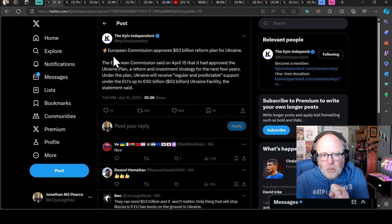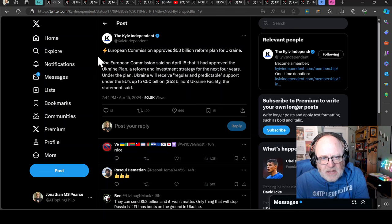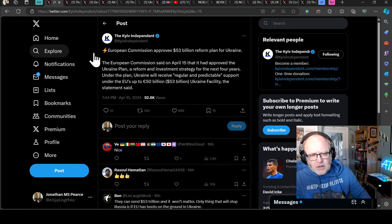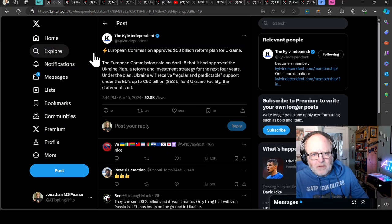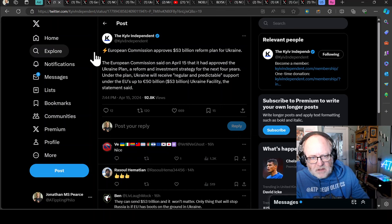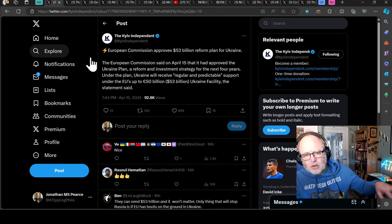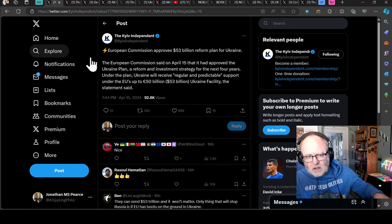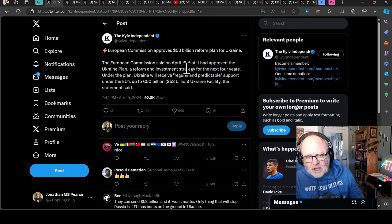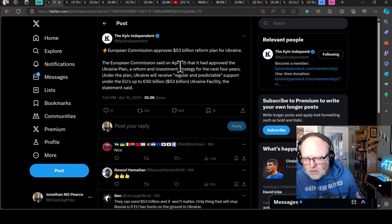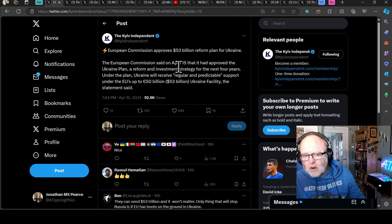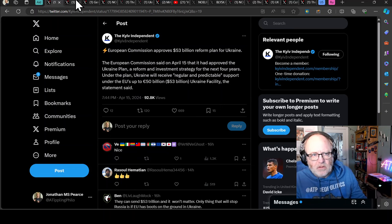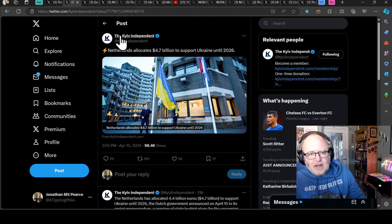There's a lot of news to go into in this video due to what Mike Johnson has declared recently, but we'll start with the military aid and equipment that has been promised or pledged at the moment. The European Commission approves a $53 billion reform plan for Ukraine. The European Commission said yesterday that it approved the Ukraine plan, a reform and investment strategy for the next four years.